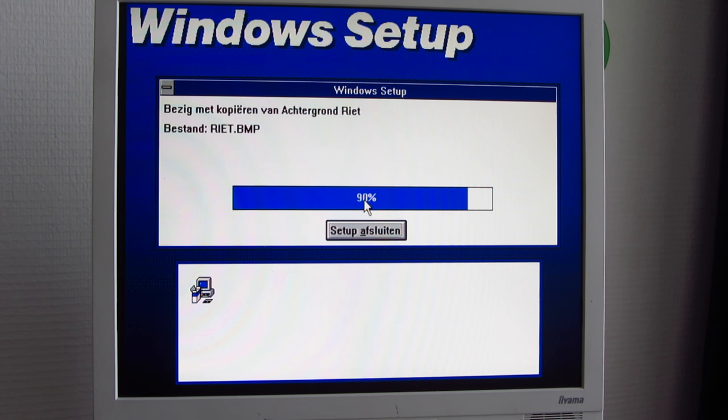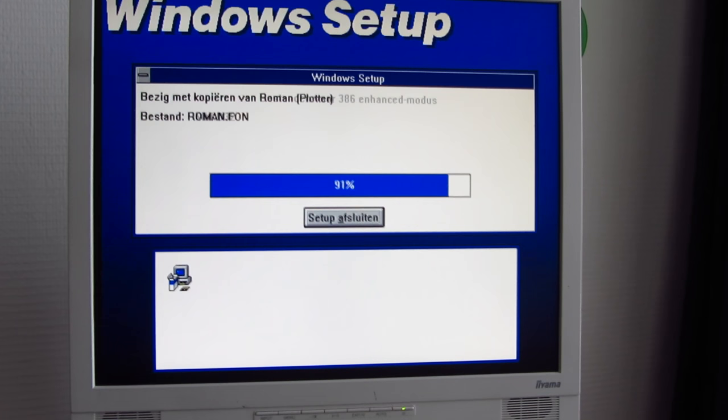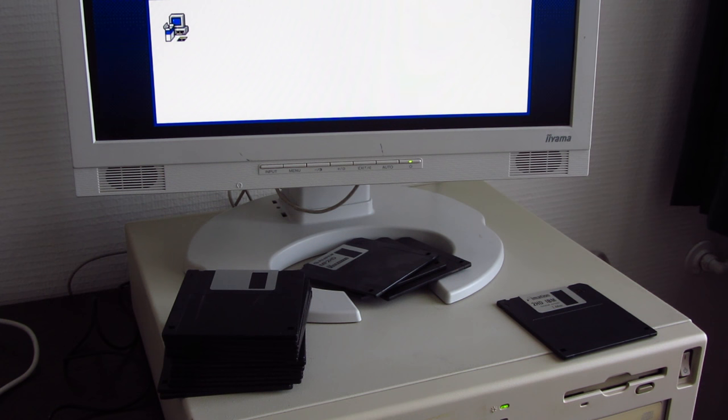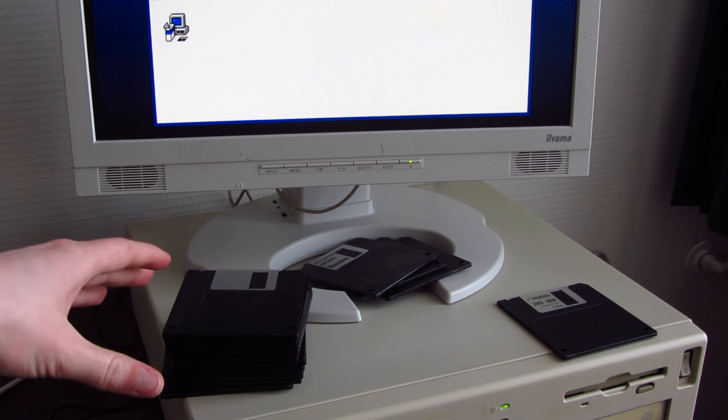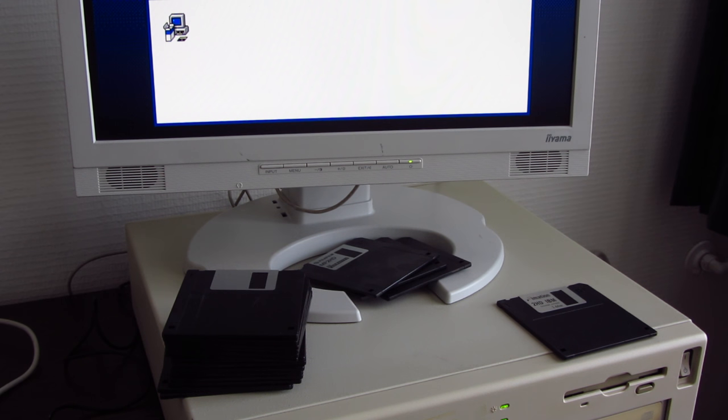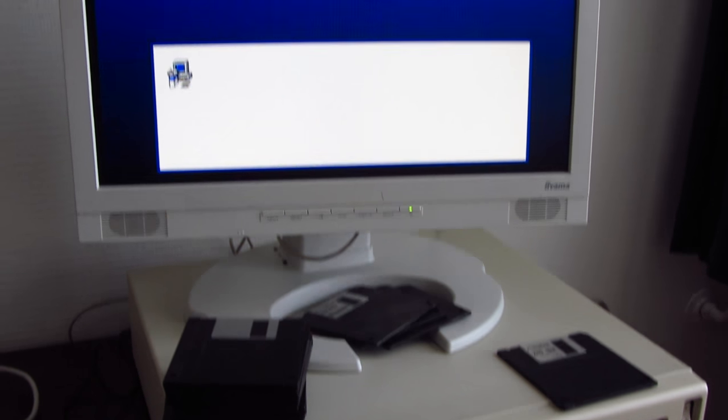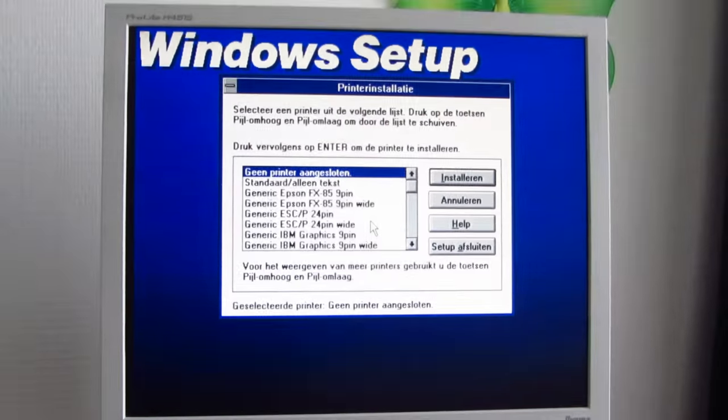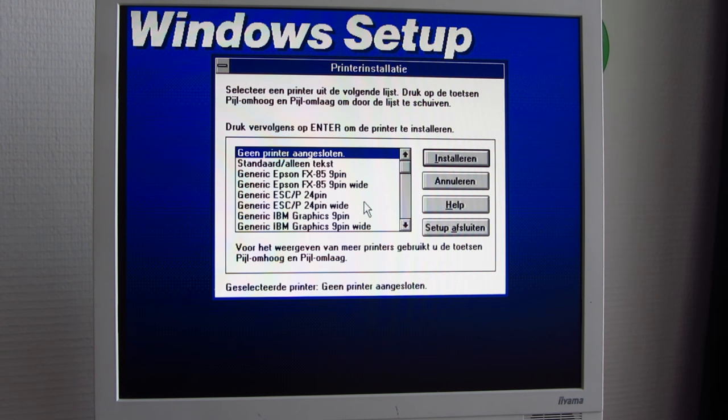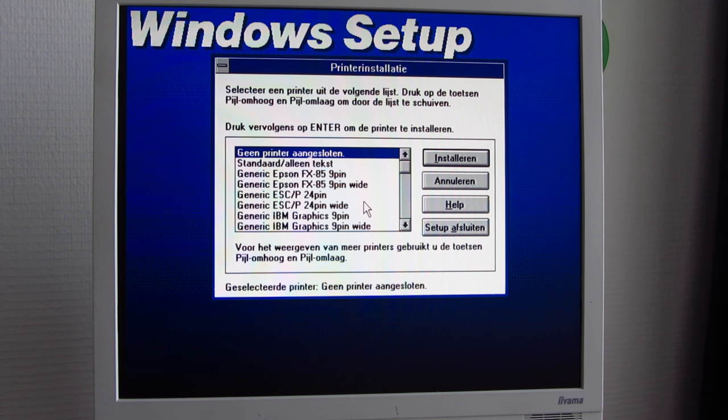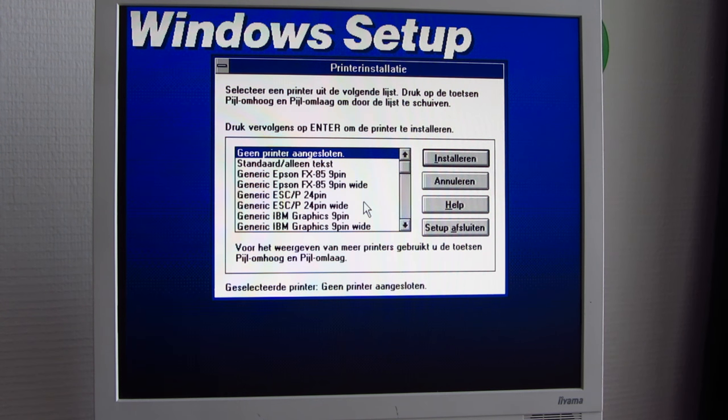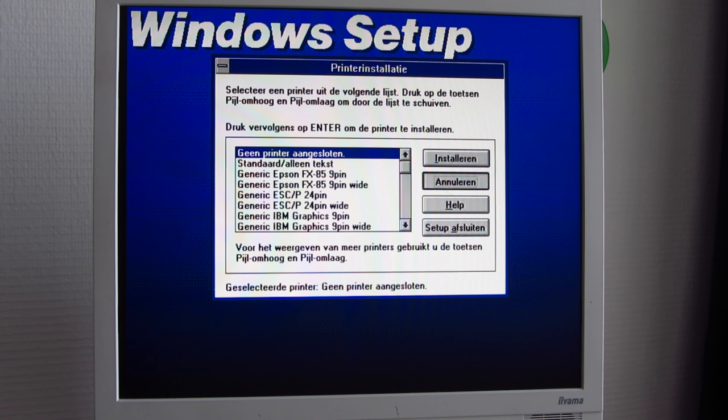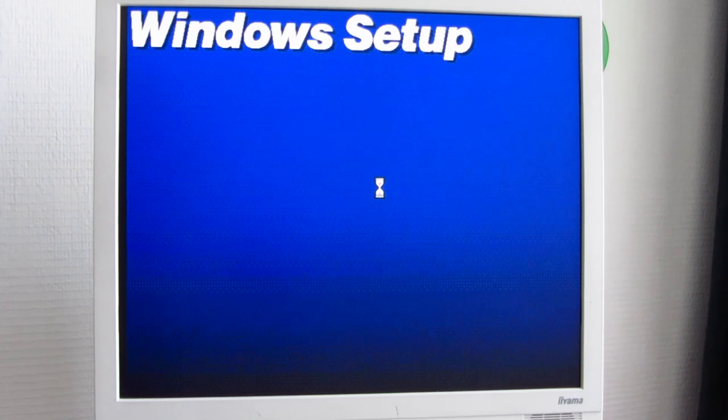This entire stack of floppies is pretty much part of the floppy mess that I used to install Windows 95 on this machine when I didn't have the CD-ROM drive connected, because I couldn't. No printer, thank you.